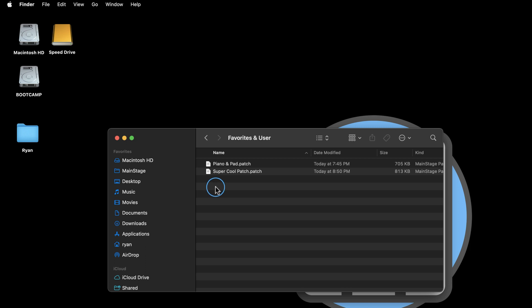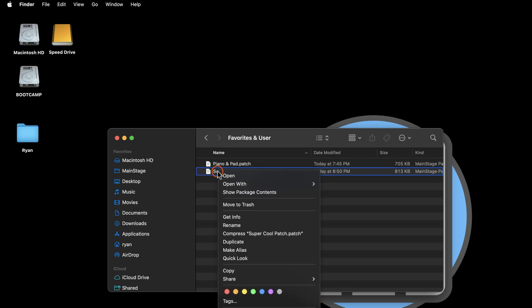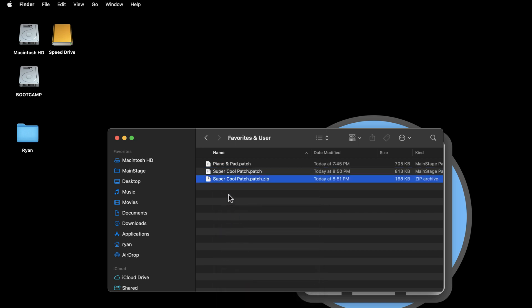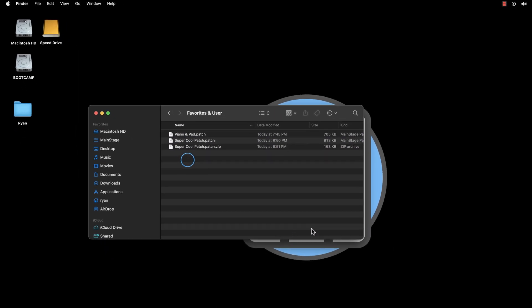Now, right click on the patch and select Compress. We now have a copy of the patch in a zipped format.